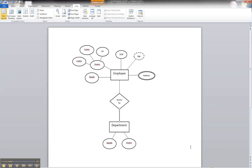And up here, the partial participation between an entity and a relationship.